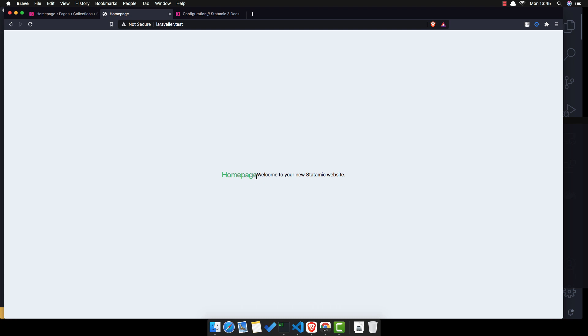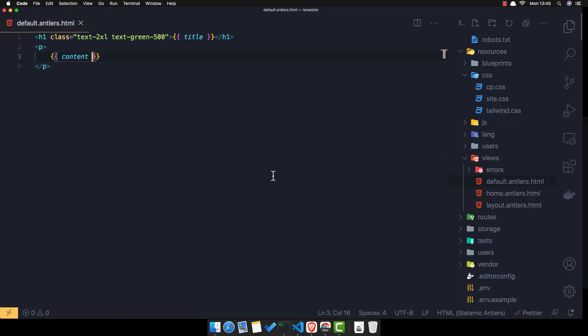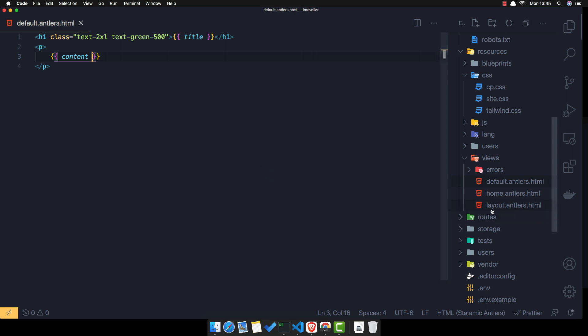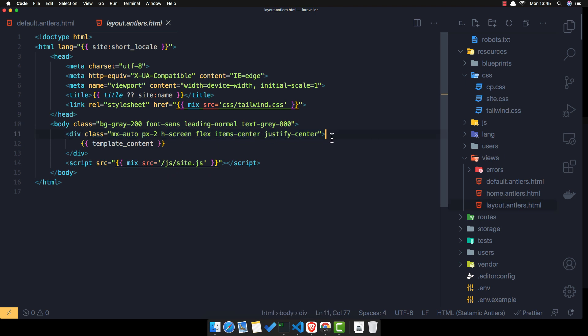After running npm run dev and refreshing, now we have the home page styled correctly, but the layout has some inline styles. I need to remove those from the layout file and save.